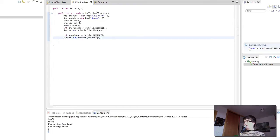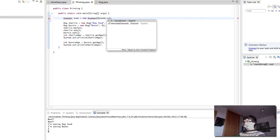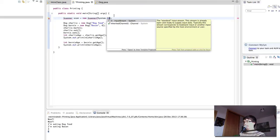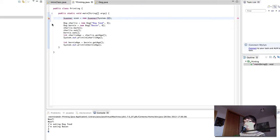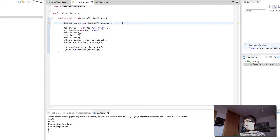Now let's try to ask the user what food and what age these dogs are, so that we can print their details out. The first thing to do is create the scanner object that we're going to use to read the input from the user. We create a new scanner and inside it we put where we're getting the input from — the standard input stream. We need to tell Java where it can find the scanner code that will let us create scanner objects.